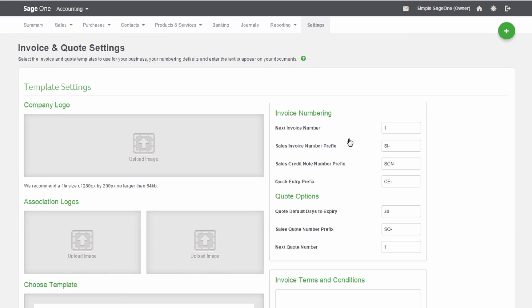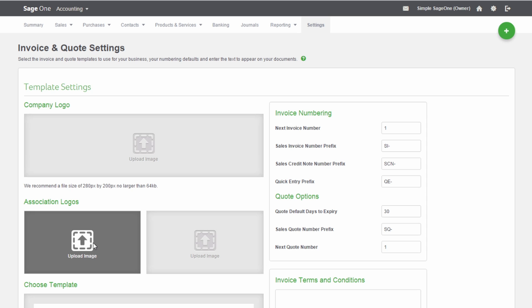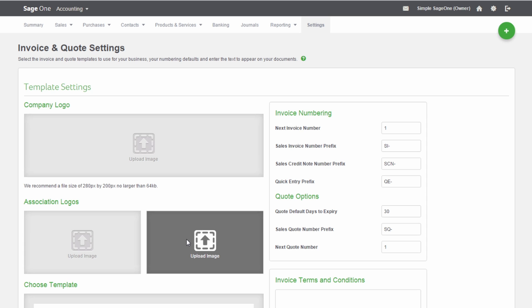If you have a company logo, you can add this to your template. If you want to add images to the bottom of your invoices, you can also add up to two association logos.